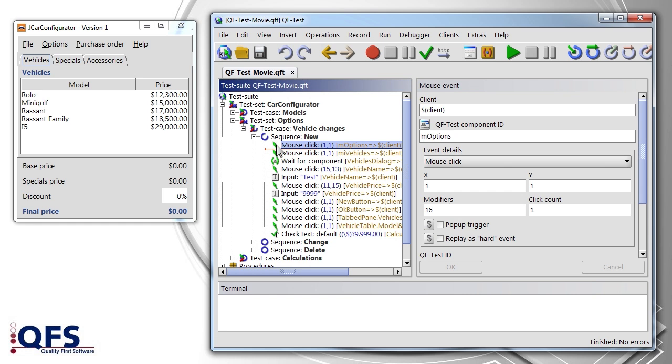You have seen the layout of QF-Test and started the demo application. In the following video modules, this combination will be used in order to explain technical topics related to QF-Test. Thanks a lot and see you soon!